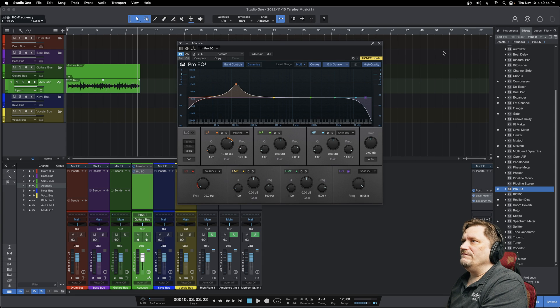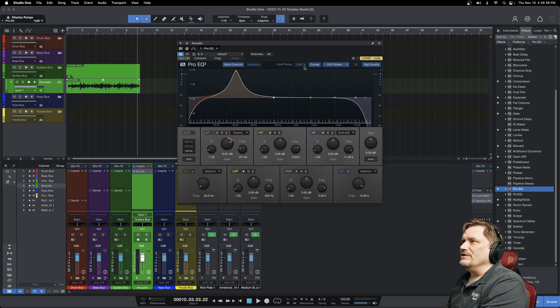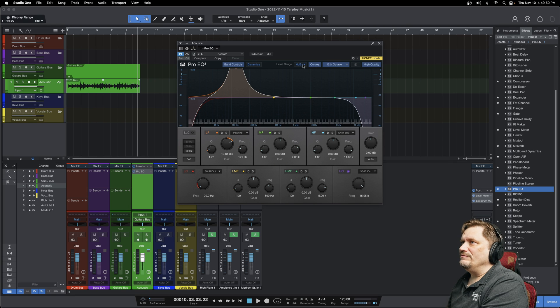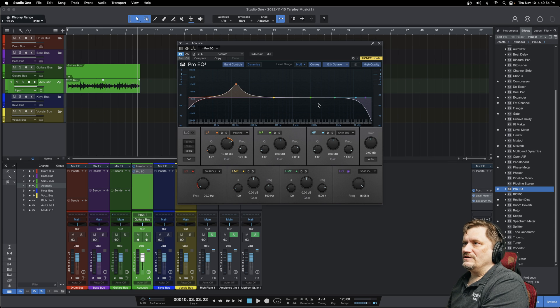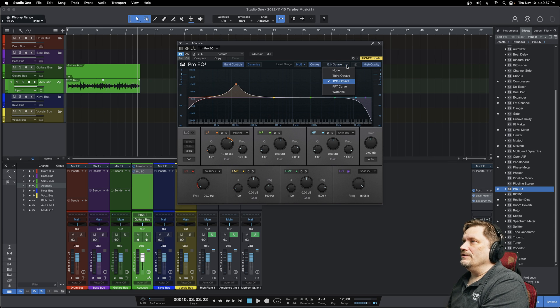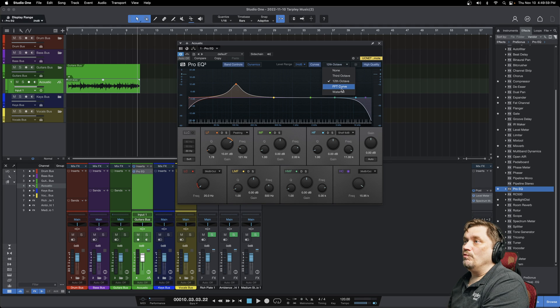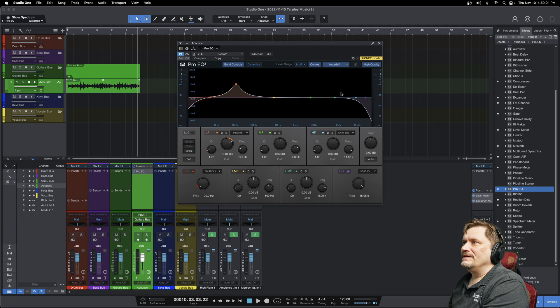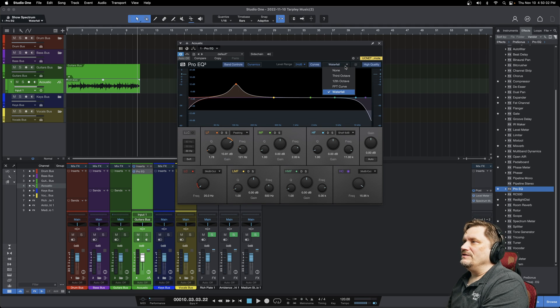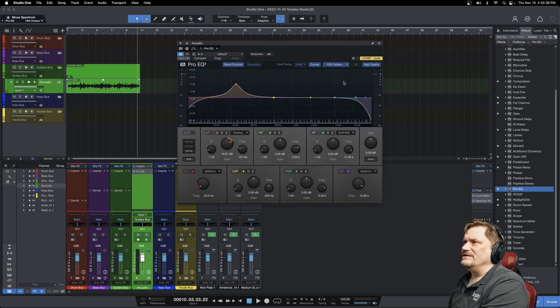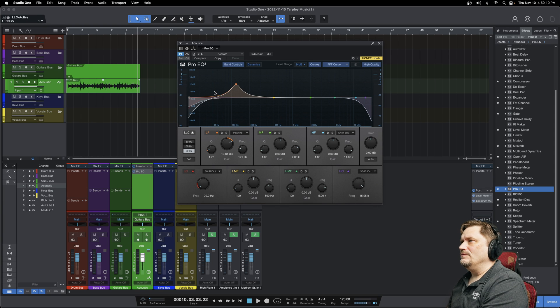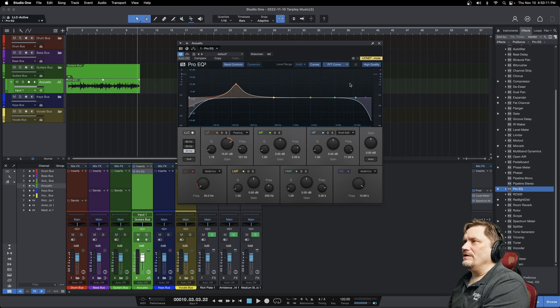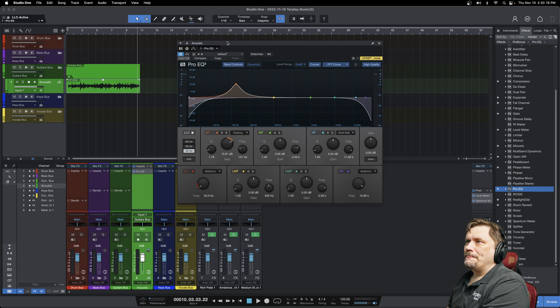You can actually change your level range here to make it very simple, but you tend to want to get as many dBs as you can. Here you can even change what the EQ looks like. You got waterfall, third octave, 12 octave, and then your curve here is changing the background of that. So that is generally what you are going to see when you get on this.